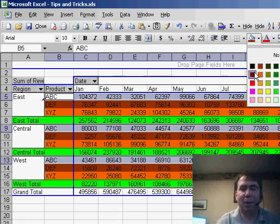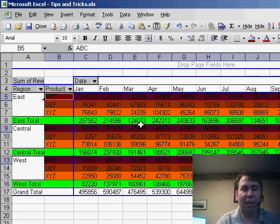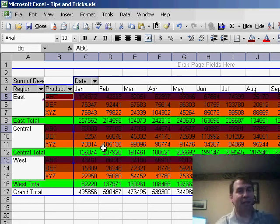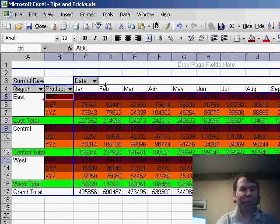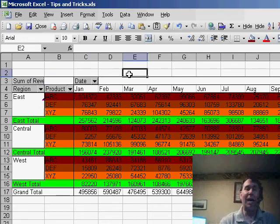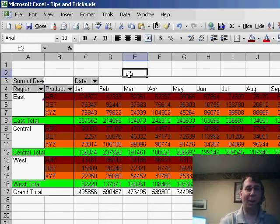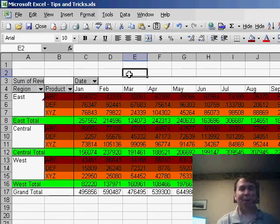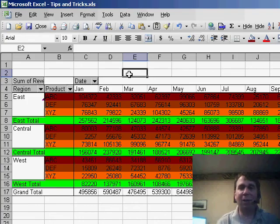Very subtle how you have to click in a very specific area in order to pull it off, but a great way to add a lot of color very quickly to your Pivot Tables. Hey, thanks for stopping by, we'll see you next time for another netcast from MrExcel.